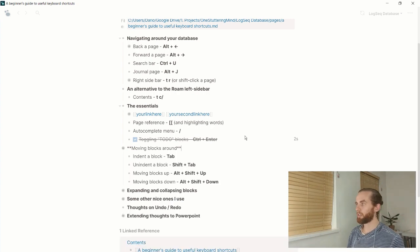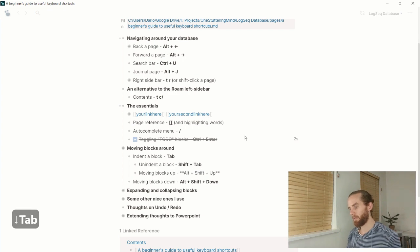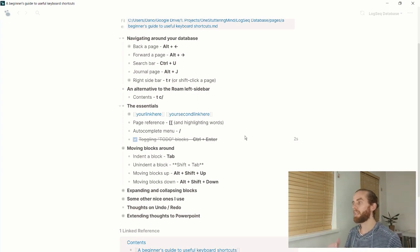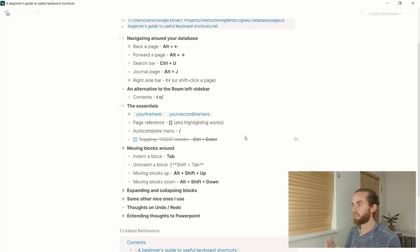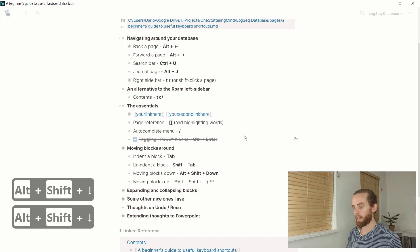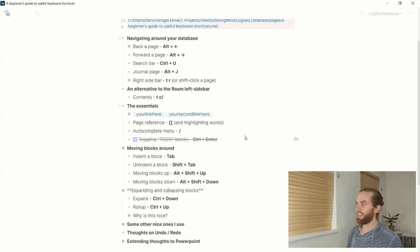For moving blocks around, these are your traditional indentation shortcuts. Tab indents a block and Shift+Tab unindents it — you can indent multiple blocks quickly to get the structure you want. Indentation really helps structure your workflow. Moving blocks up and down uses Alt+Shift+Up and Alt+Shift+Down, similar to PowerPoint, and that moves your blocks up and down in the list.